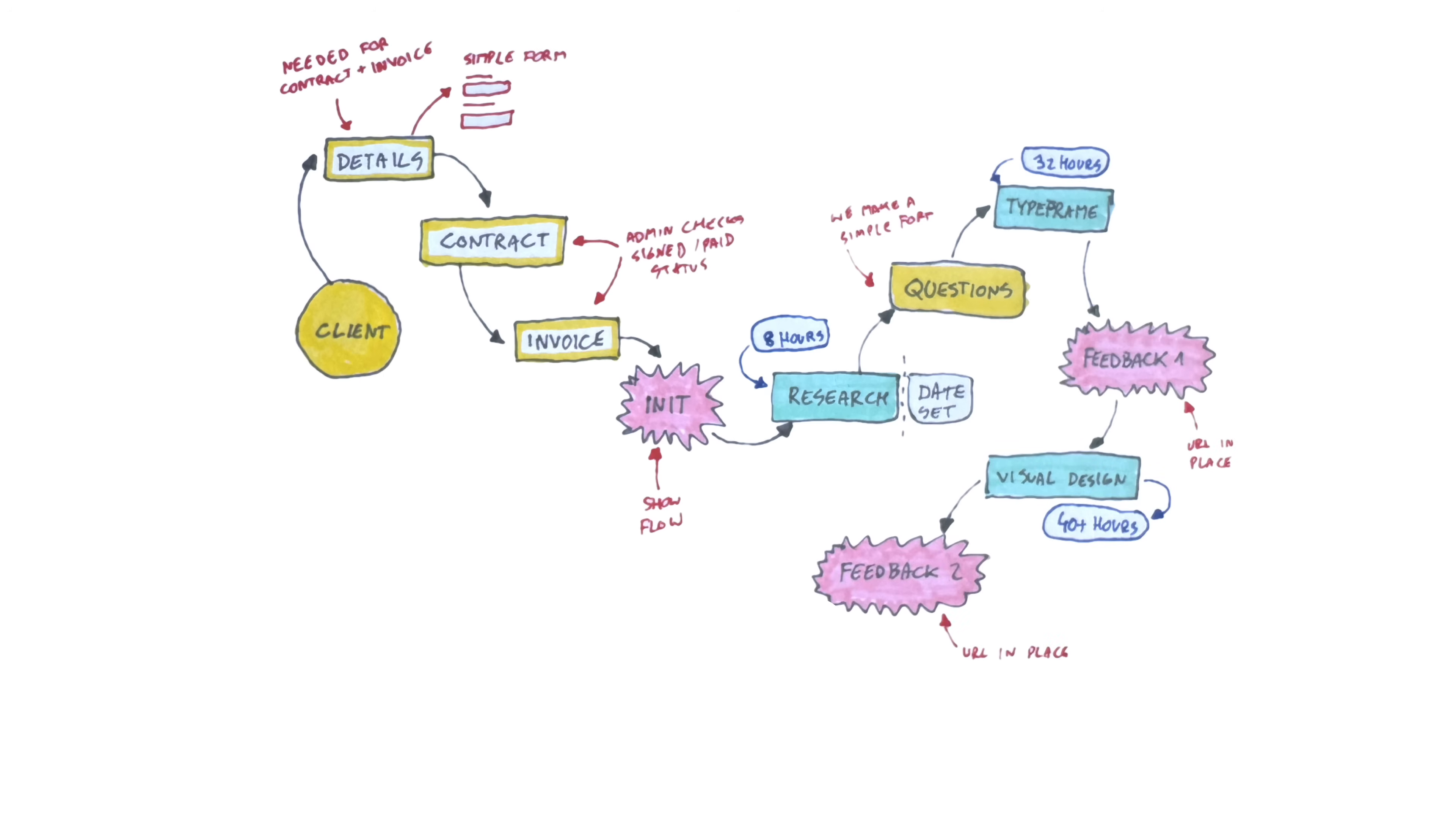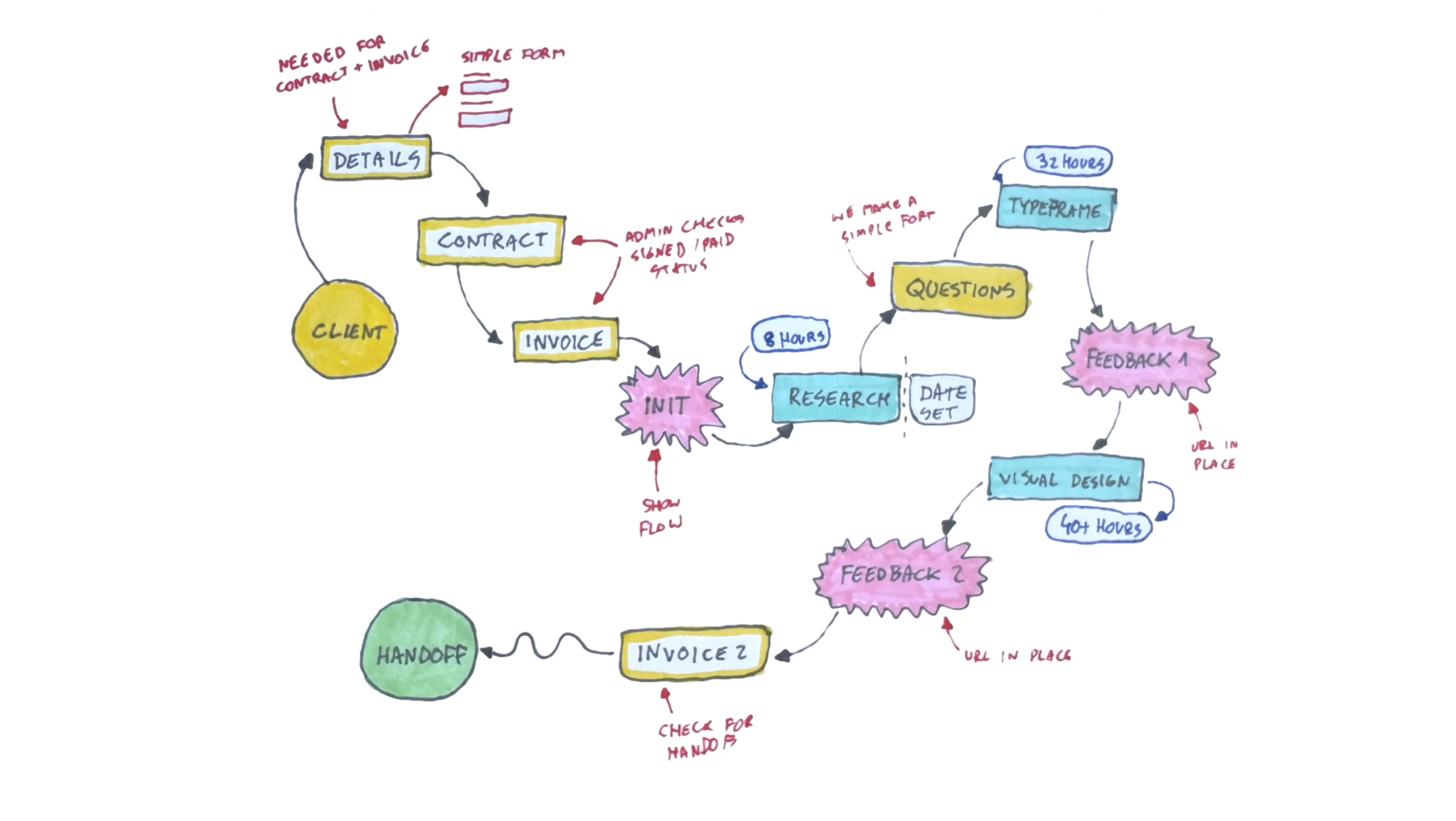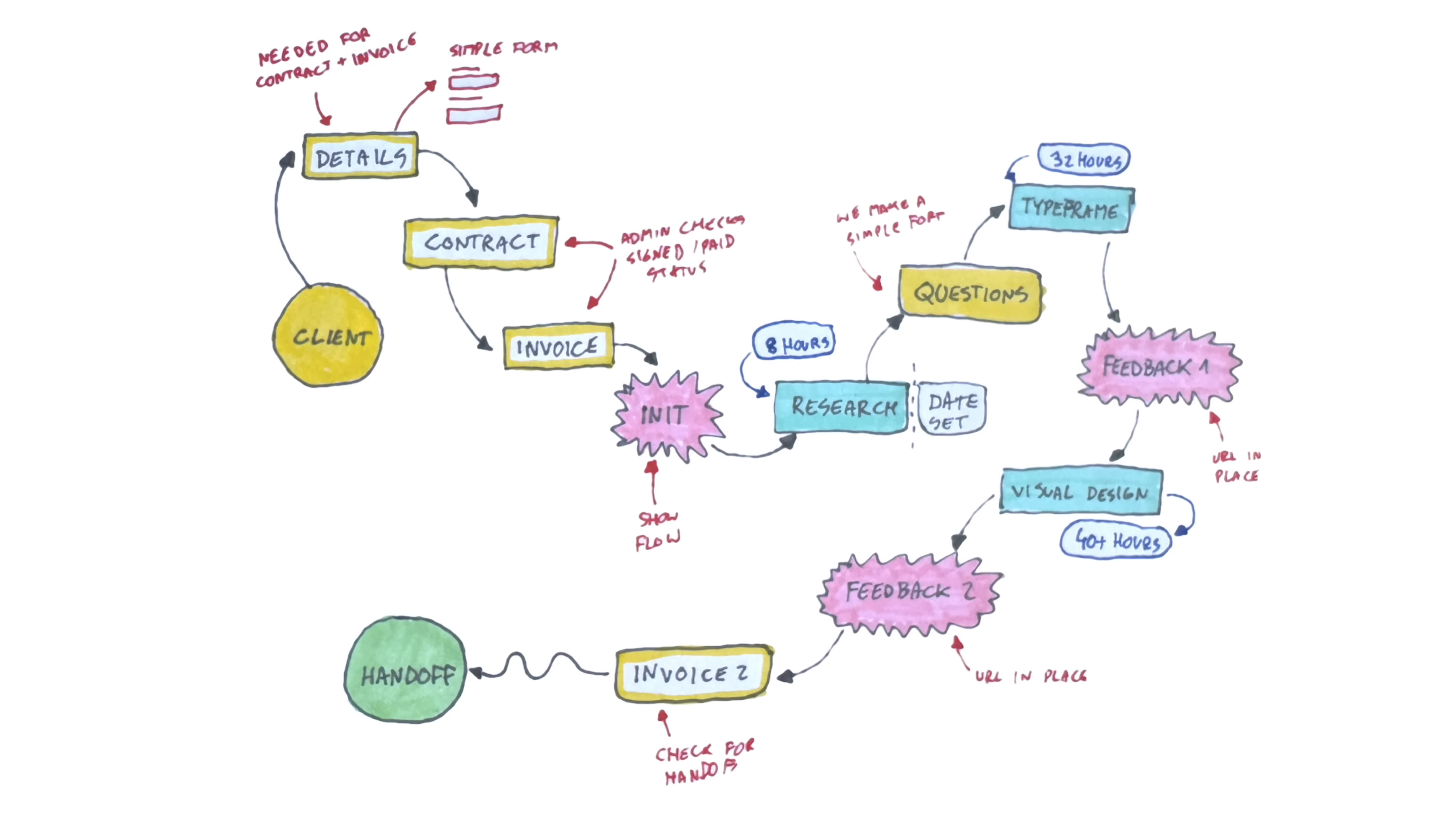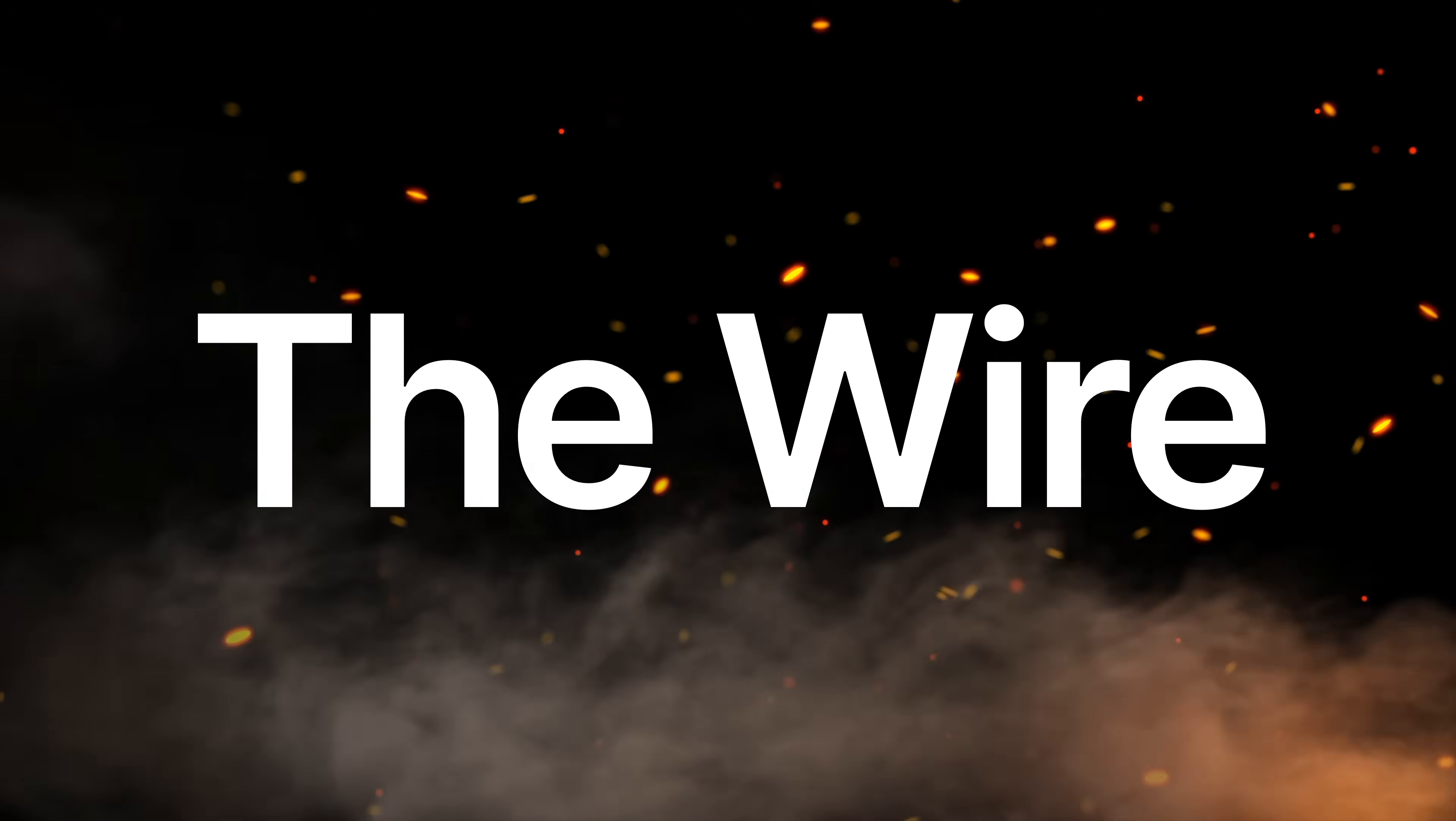And with the final feedback round, we create the last invoice and the next part is just handoff. Because the process looks practically identical every single time, and some small tweaks and adjustments are made only sometimes, we can create a template for a typical flow like that.